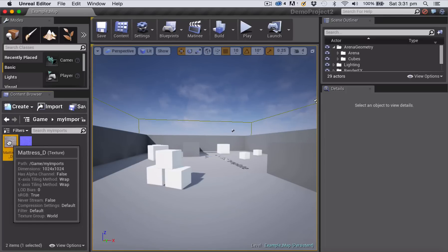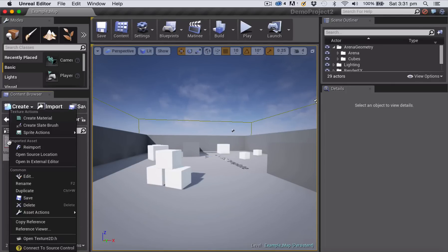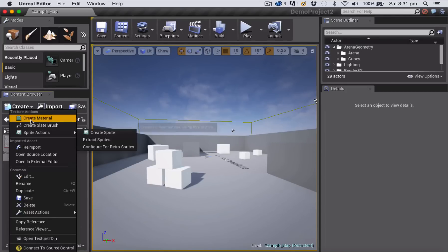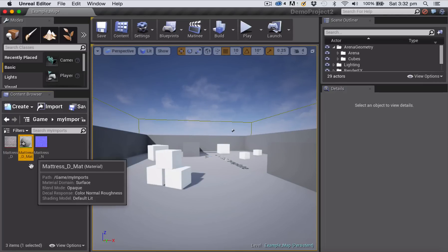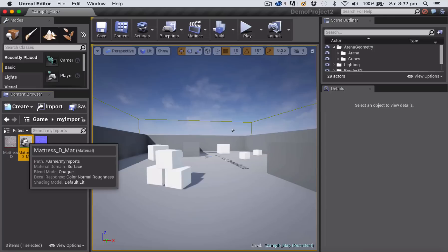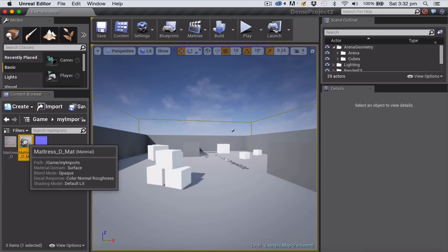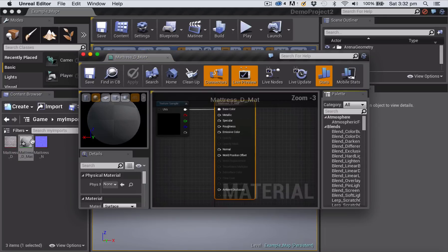Now let's create a quick material. I'm going to click on my texture file, right-click, and choose Create Material. That creates a default material using that particular texture. I'll accept the default name by hitting Return, then double-click to go inside that material so I can add my normal map.